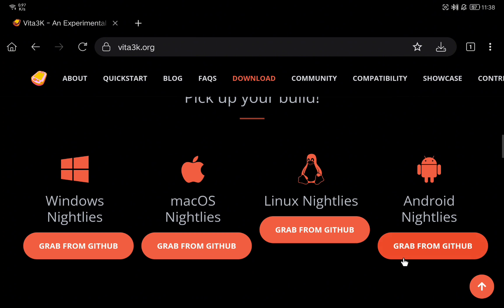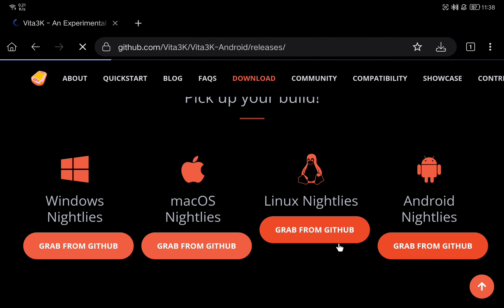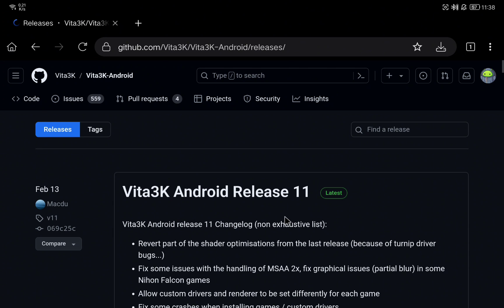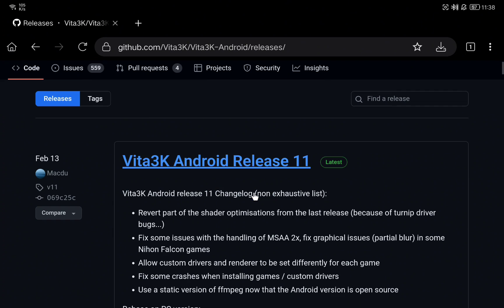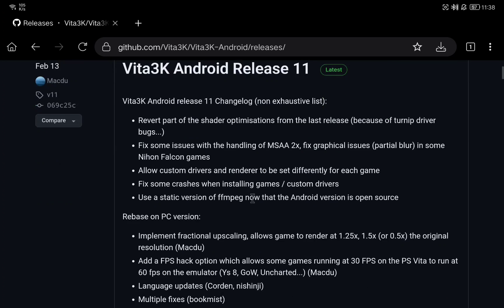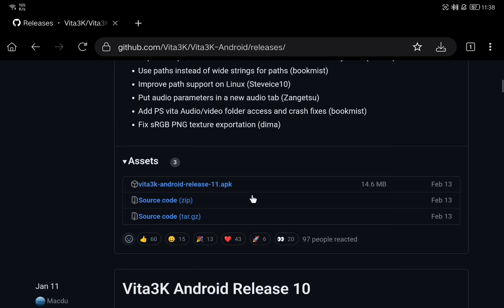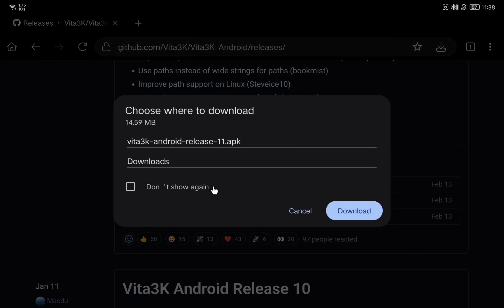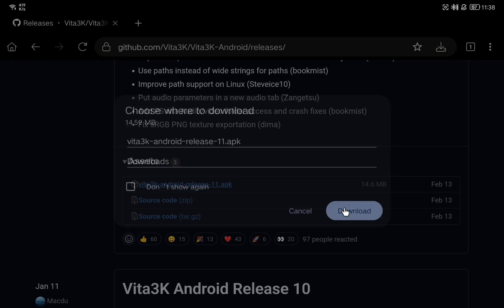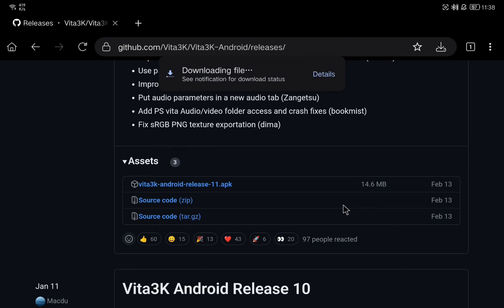We are going to click on grab from GitHub under Android nightly. GitHub will open and we go down until we see the APK link. Click on it and download the APK file. Once it is downloaded, we just need to install it and open it.